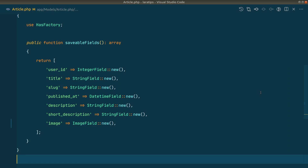Hey, what's up guys, welcome to LaraTips. In today's video we'll be adding a new column in the articles table which will be `isActive` — a boolean field. It will be either true or false, or zero or one. Let's see how to do that using this pattern.